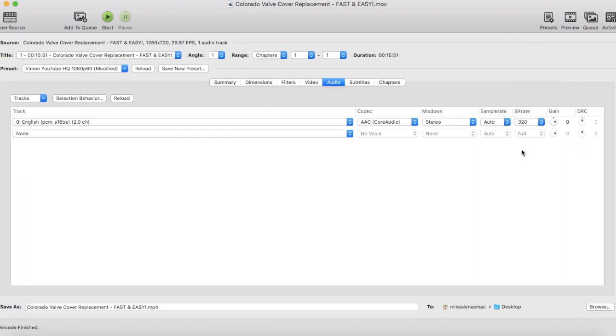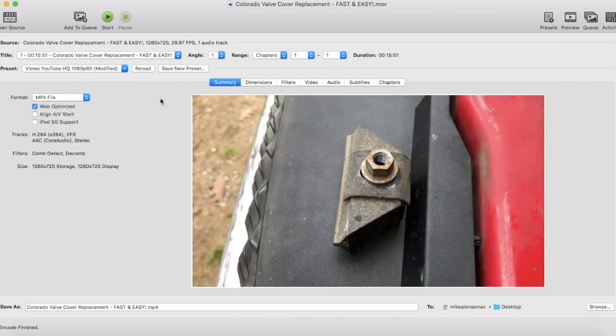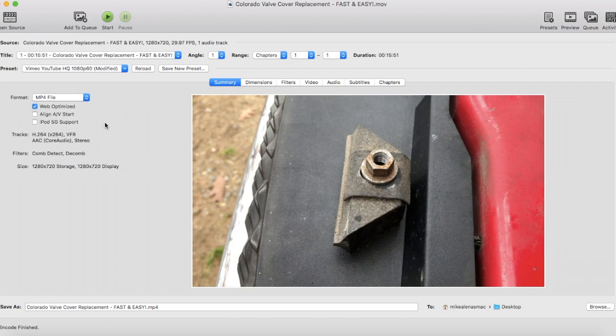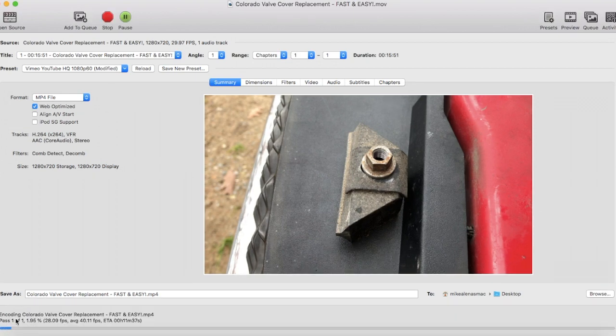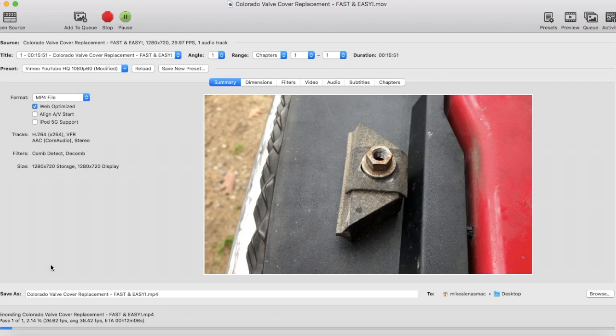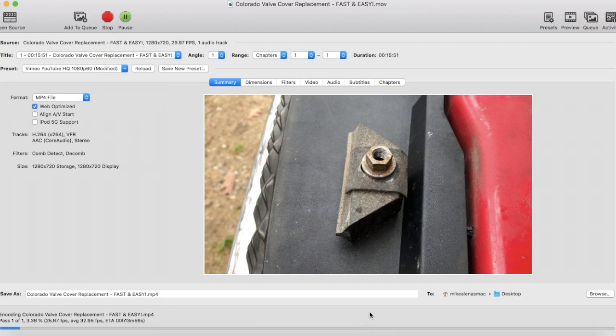From here, back to Summary - double-check everything. That's it, YouTubers. Come up here to the Start button, and it's now encoding the Colorado valve cover replacement video. Down below you can see the progress bar, and just below this area it gives the time remaining.